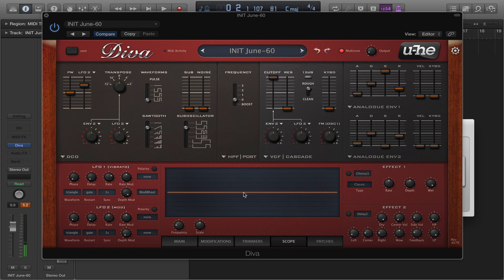That movement that you're seeing and hearing is pulse width modulation. To make this a bit simpler, I'm going to turn off the second oscillator, which is the sawtooth. I'm going to turn that off.